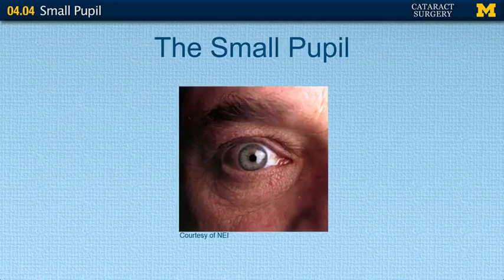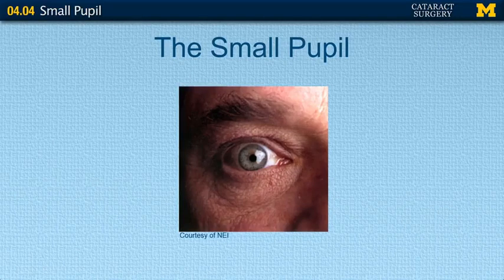A small pupil technically is defined as a pupil less than four millimeters, but really any size pupil where you can't see enough to do the surgery safely can be considered a small pupil.